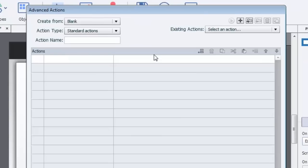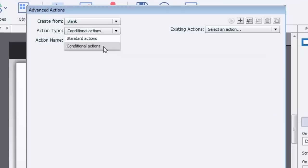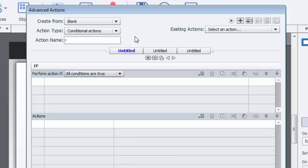Now the first thing we need to select is the action type. In this case here it's a conditional action. So in other words, a certain condition needs to be met for the actions on this page to be run or displayed as the case may be. Let's give this action a name. We're just going to call it results.